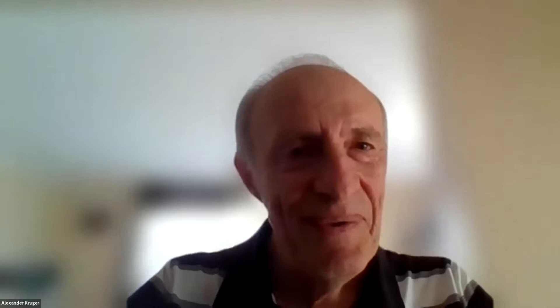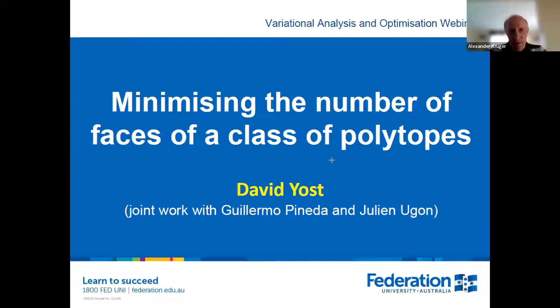I hope he will be able to share his slides. The title is 'Minimizing the Number of Faces' — which sounds like optimization, in accordance with our seminar — specifically minimizing the number of faces of a class of polytopes. David will explain what class of polytopes he means. A few words about his courses, and please, David, go ahead.